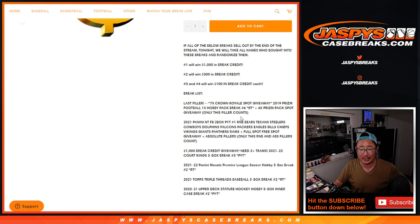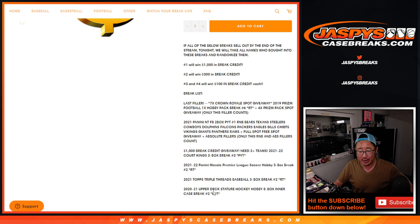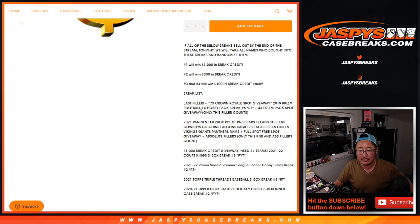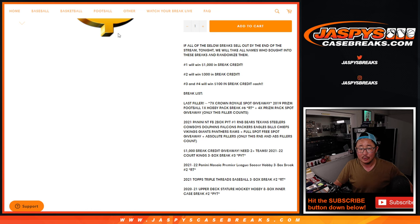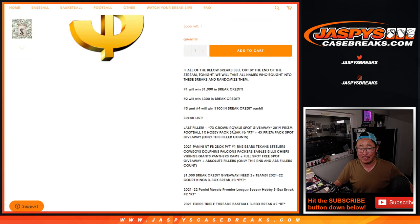If we just sold out those breaks right there, 1, 2, 3, 4, 5, 6, and I think filler 7, breaks sold out, then we're going to give away some money.